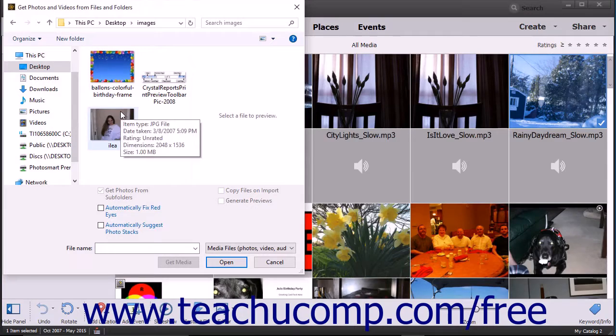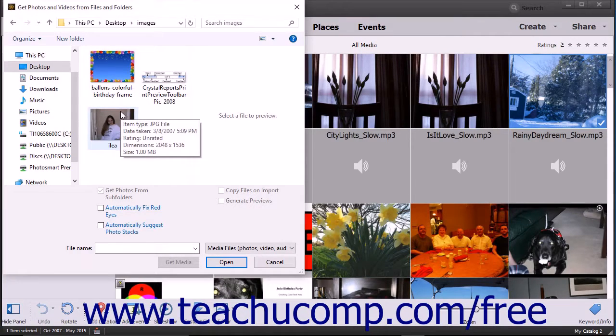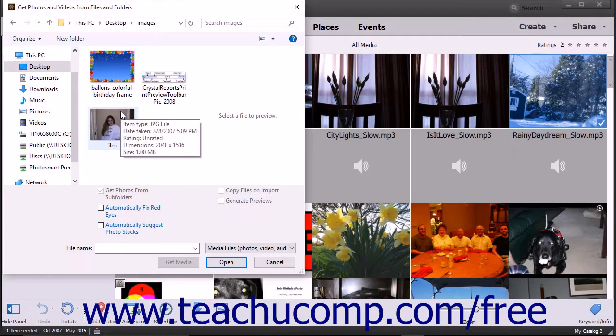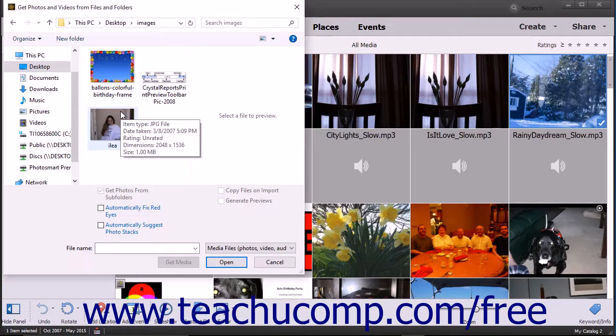Use this dialog box to navigate to the folder or into the folder where the images are stored depending on what you want to import. This dialog box lets you import all media contained within a selected folder, including the contents in its subfolders.